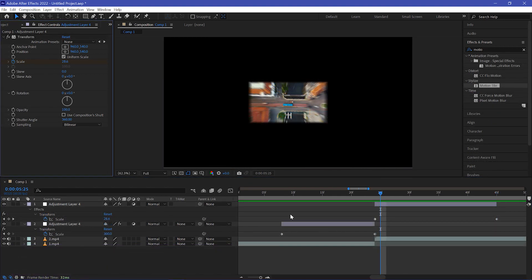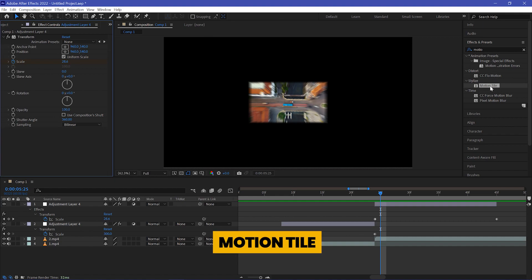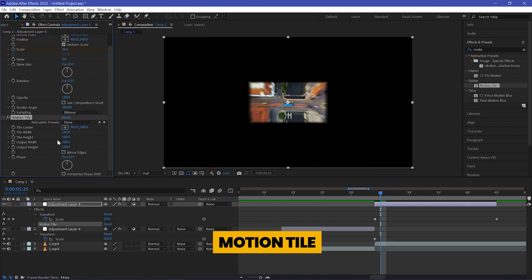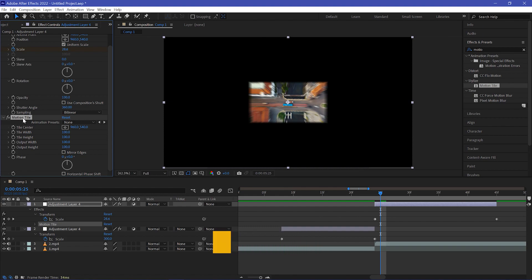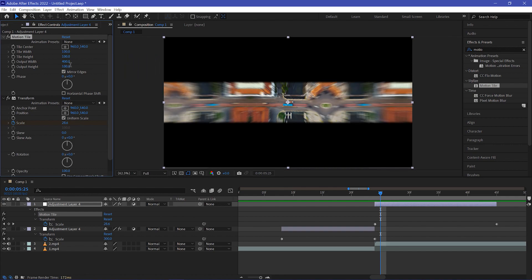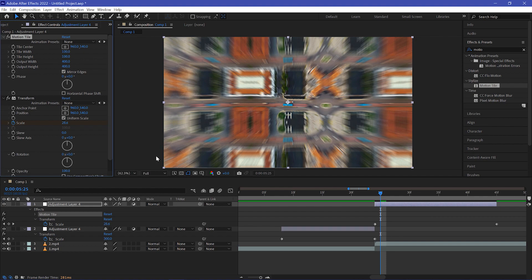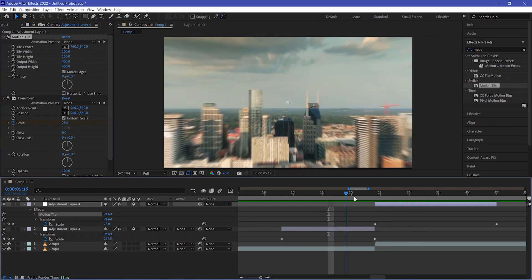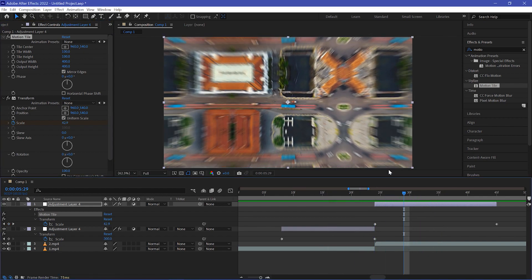Move your playhead to the very end and change the scale value to 100. As you can see, we have a black area here. To remove it, we need to add the Motion Tile effect — apply it to your adjustment layer and move it up above Transform in the effects controls. Make sure you check Mirror Edge and change the width value to 400. As you can see, we have a perfect zoom-in transition.